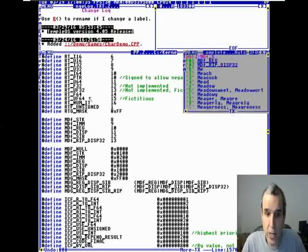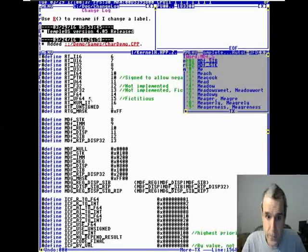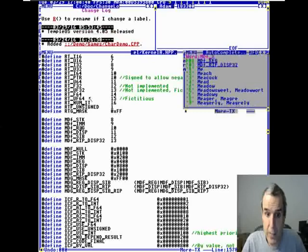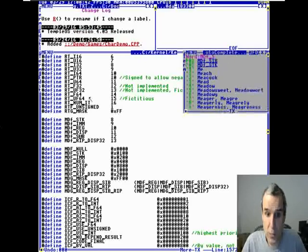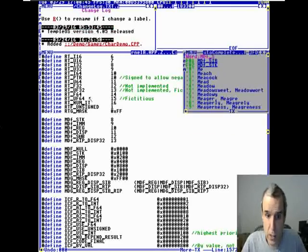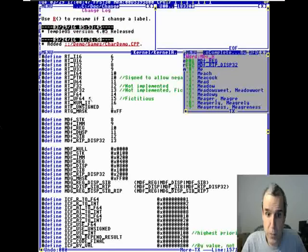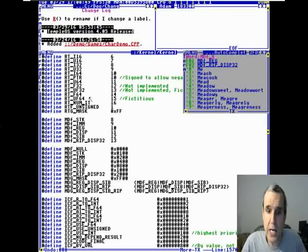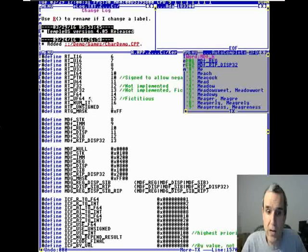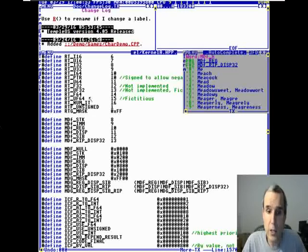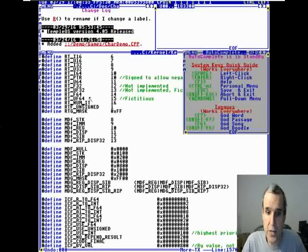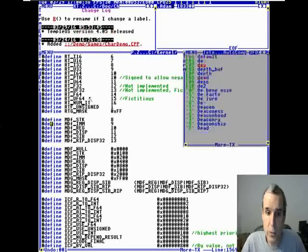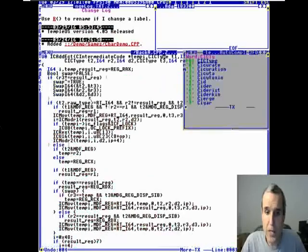These modes can be immediate, registered, displacement, indexed, or RIP displacement. The intermediate code is very close to x86 addressing modes, but not quite.